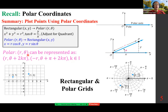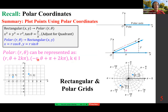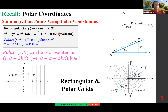Polar coordinates r, theta can be represented as r, theta plus 2k pi, where k is an integer — there are infinitely many ways of writing it. If we want r to be negative, we add odd multiples of pi: pi plus 2k pi. To plot, we start with theta always.